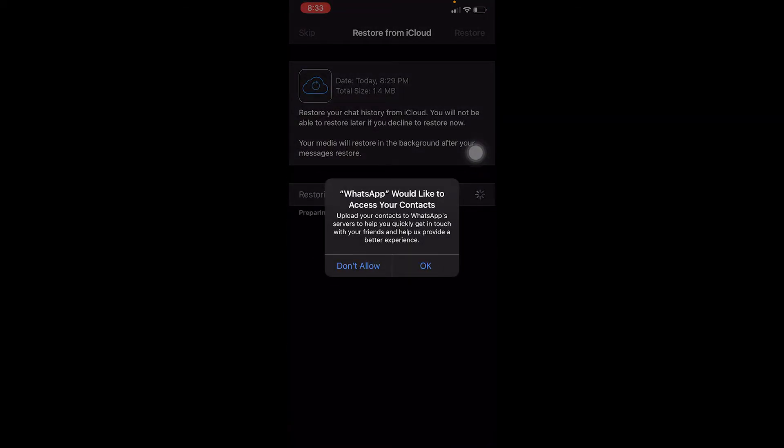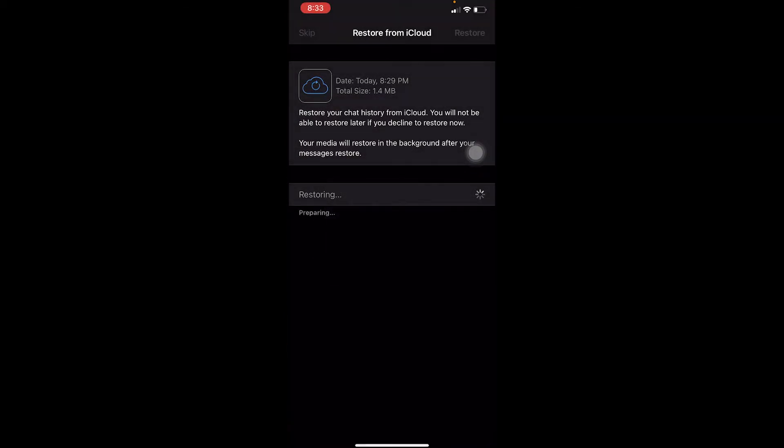Even after updating your WhatsApp to the latest version, if it still doesn't work, you need to restart your phone. Sometimes there's a problem with your phone, so simply restarting it would fix it.